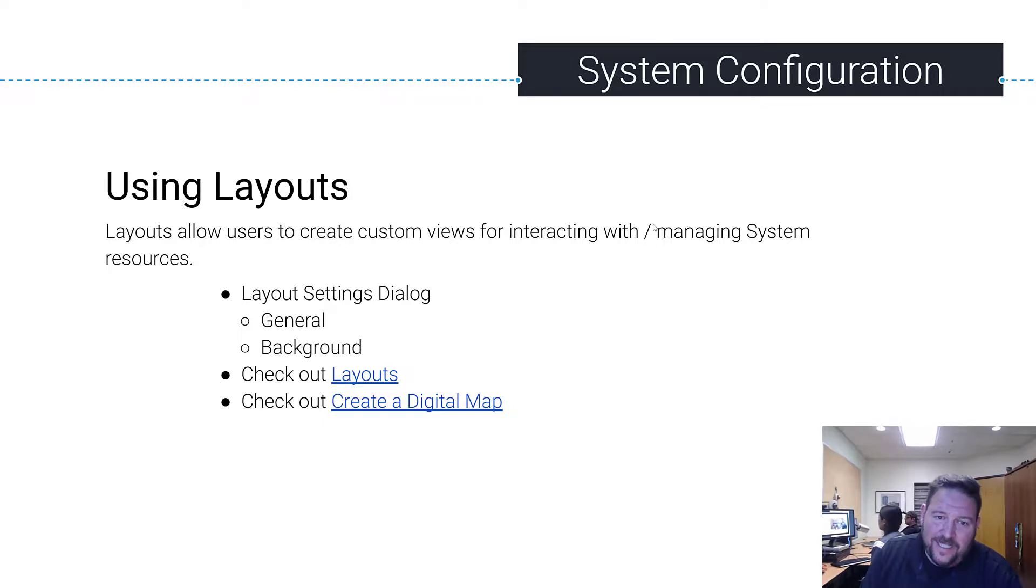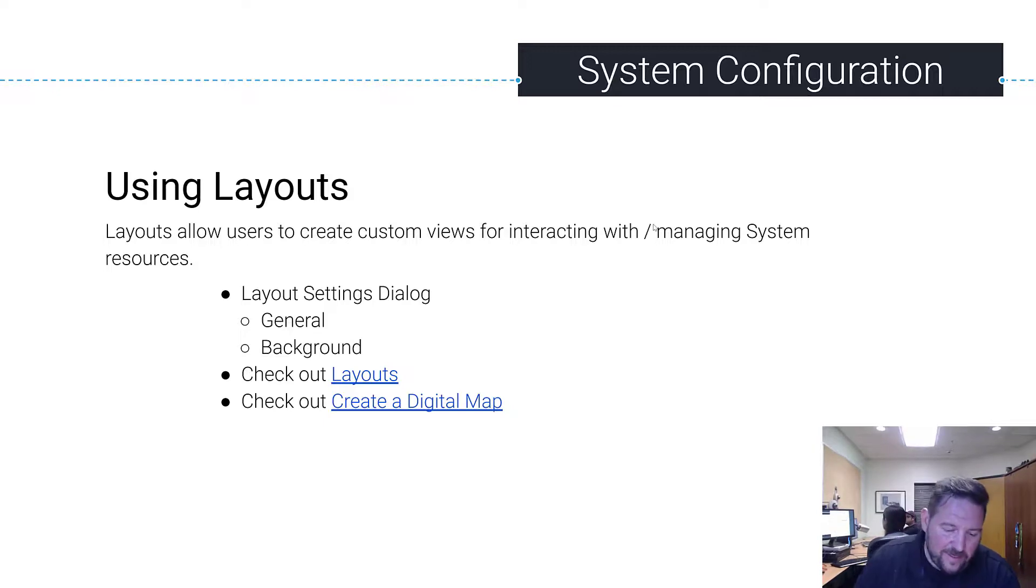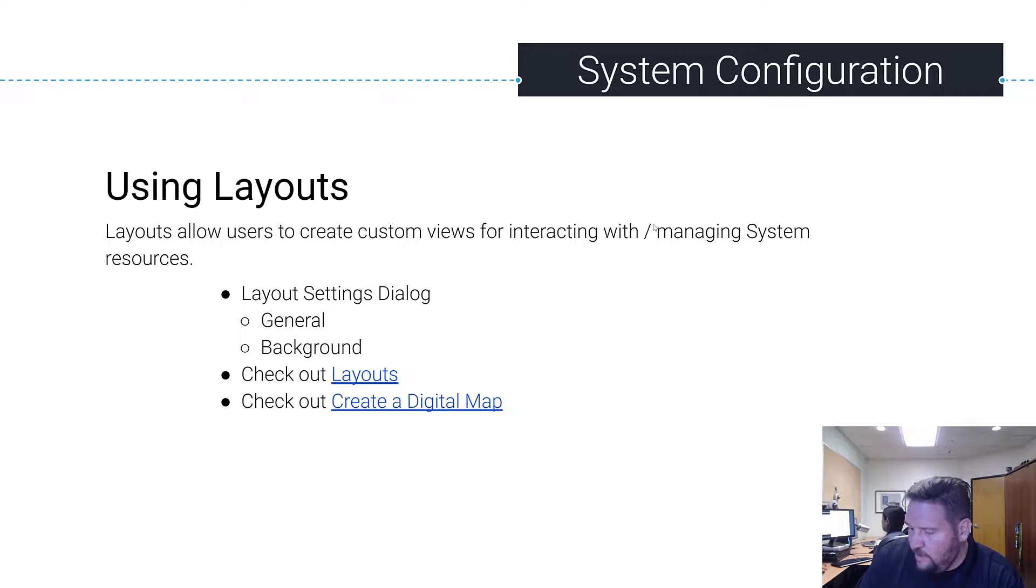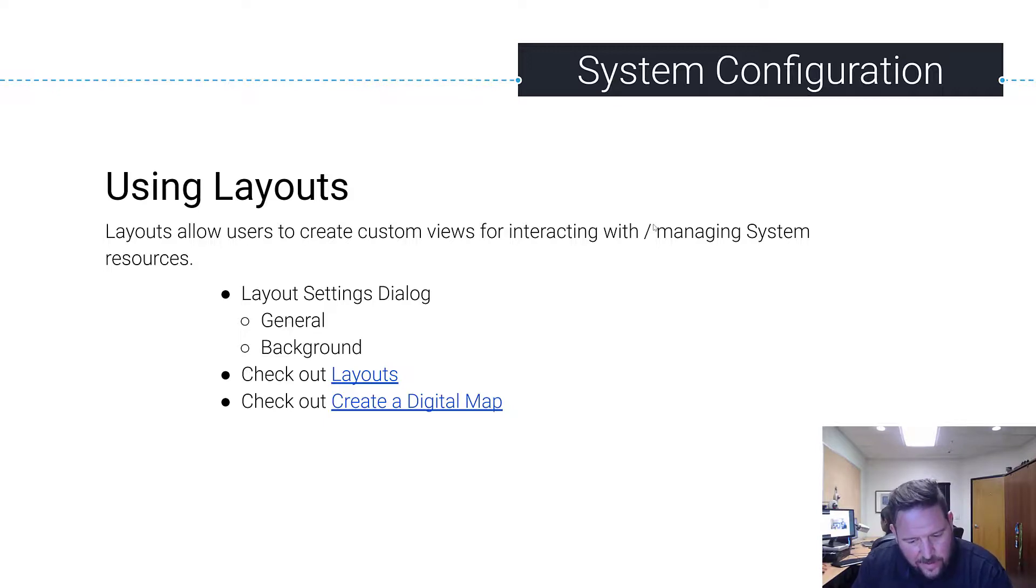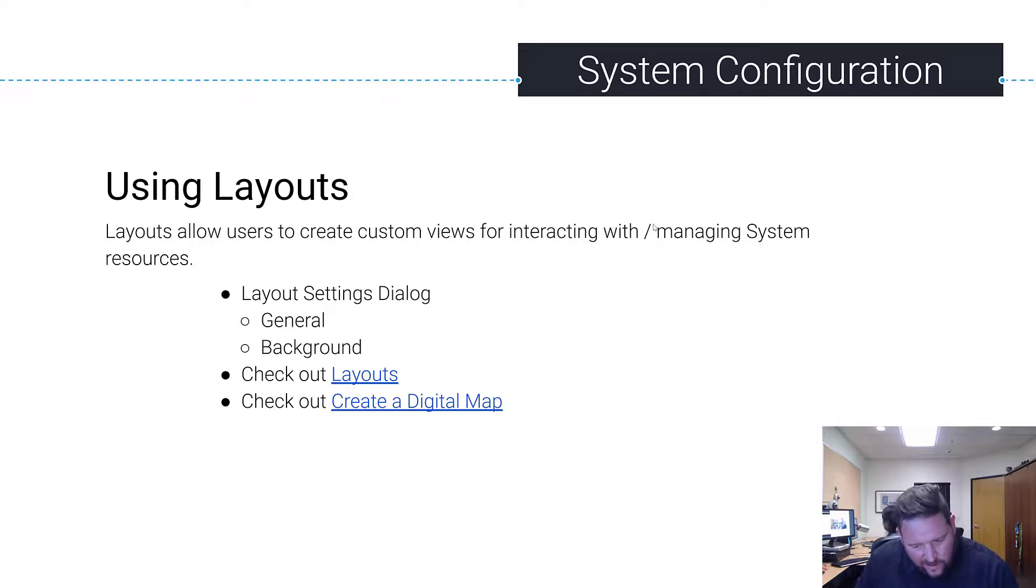Layouts allow users to create a custom view for interacting with and managing the system. If you think about the system, like I said during the original part of the training, think of it as a situational awareness platform. A layout is a view on a specific scenario for the most part.